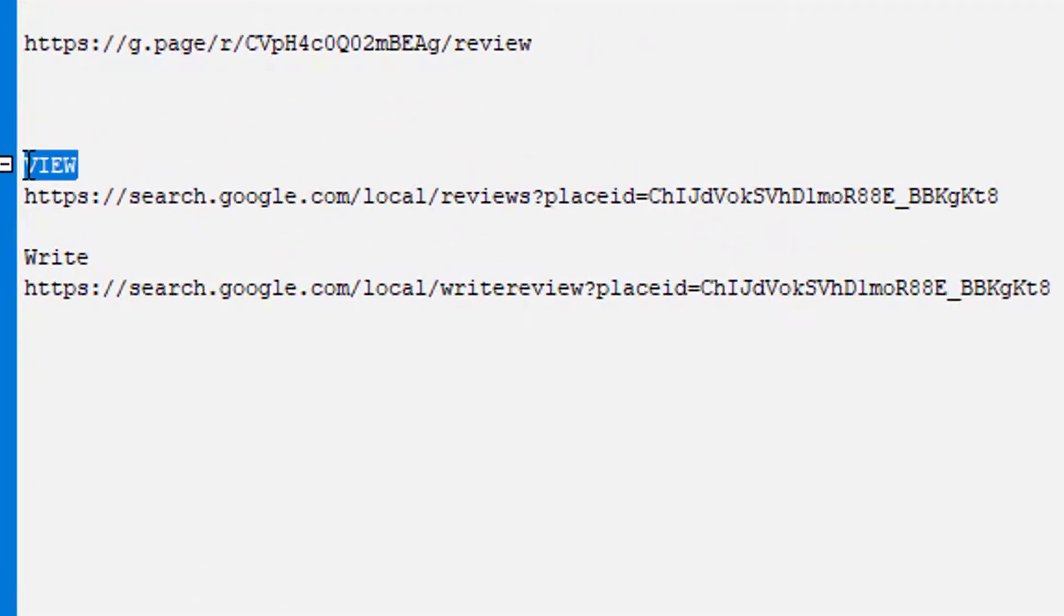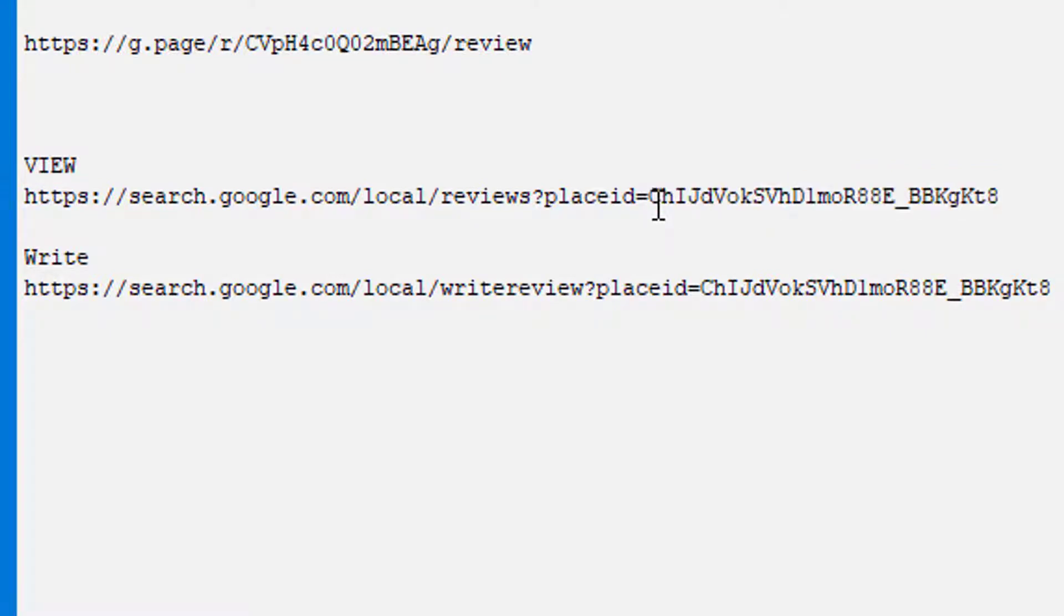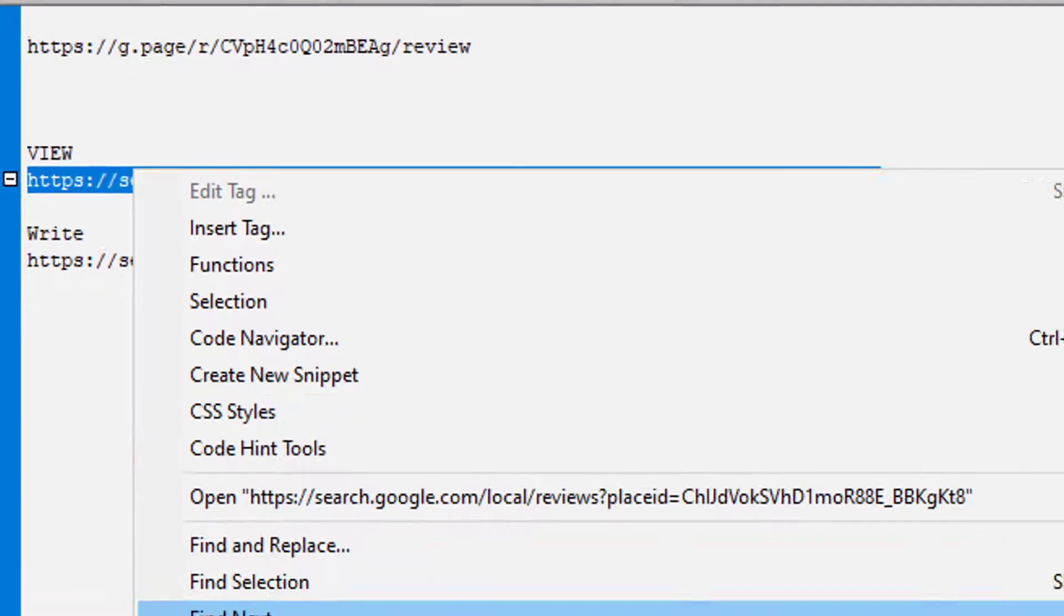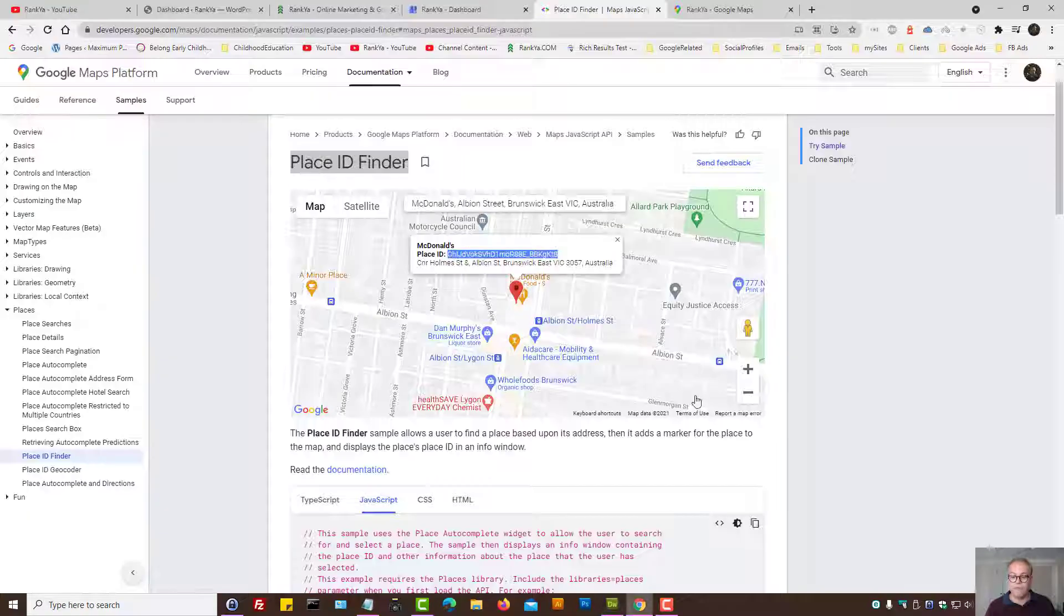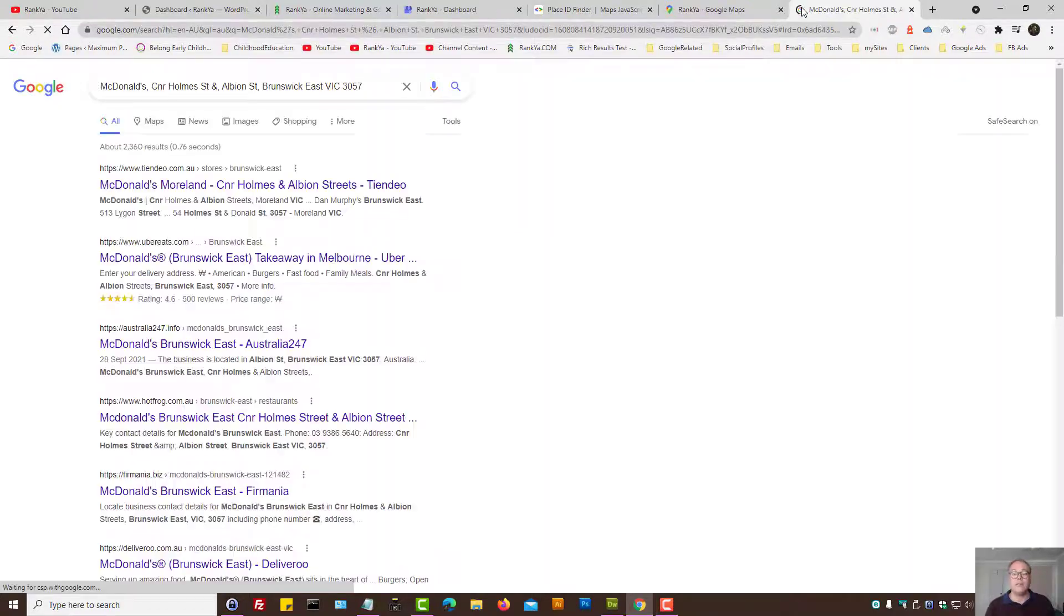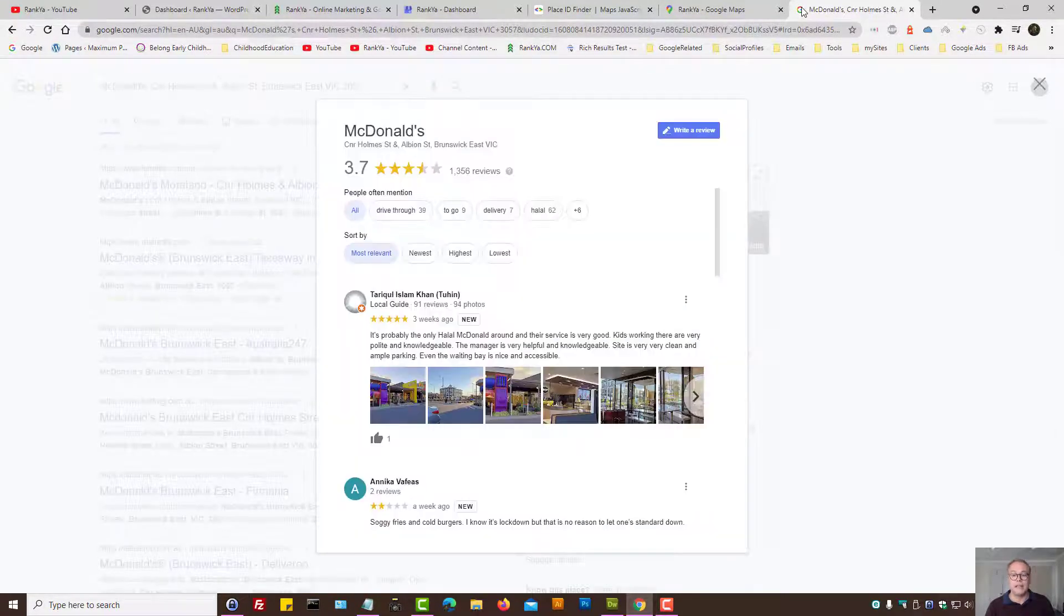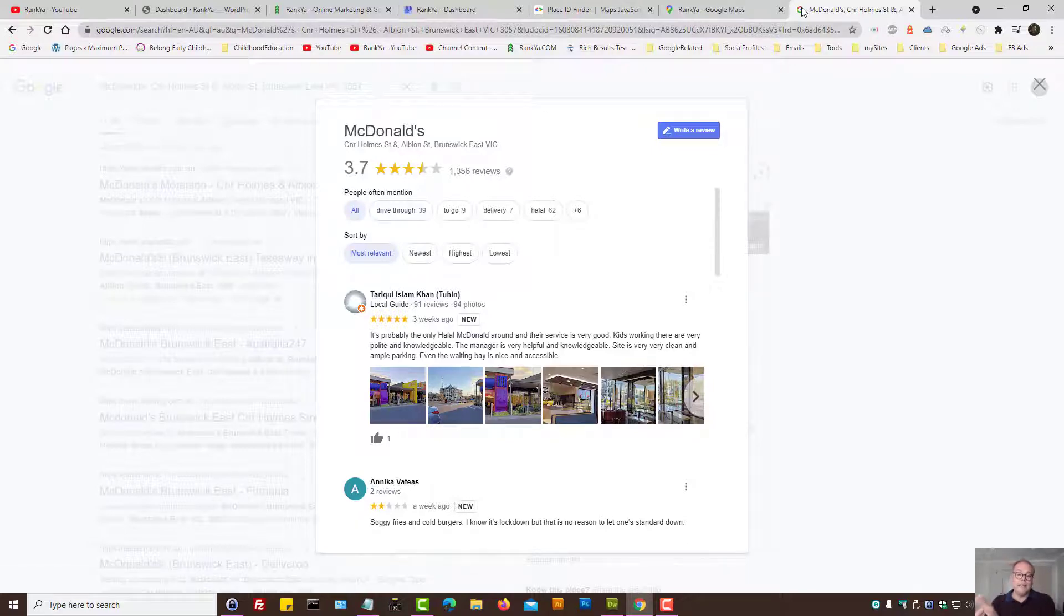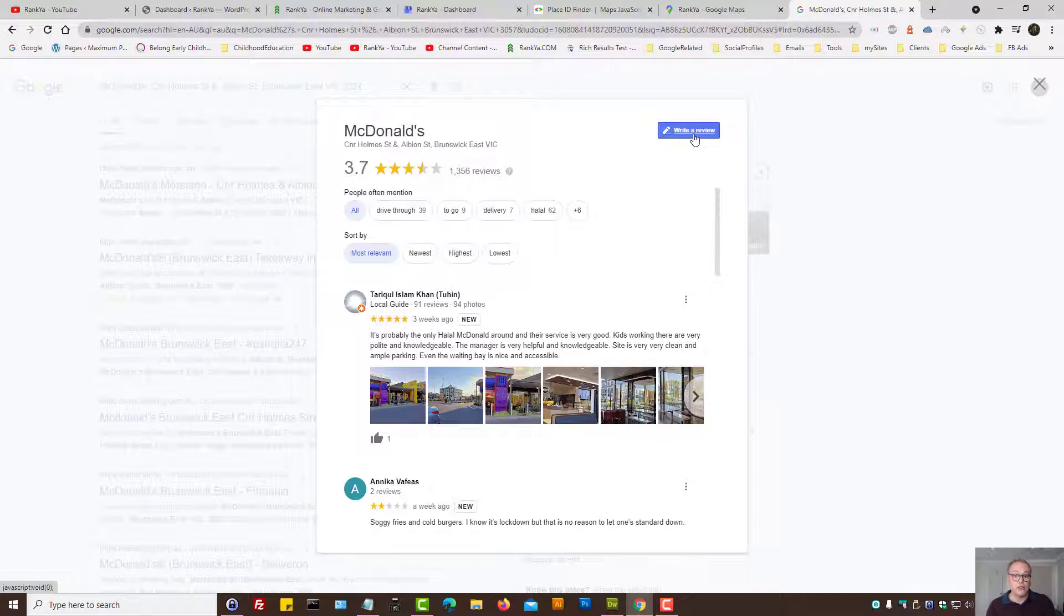And here, as we can see, once we paste the place ID, here it says reviews. Let's imagine you share this particular link. Let's visit that URL here, that link. As you can see, that link will take the person who is visiting that link, and it'll take them straight to the review portion, whereby they can then press on write a review.